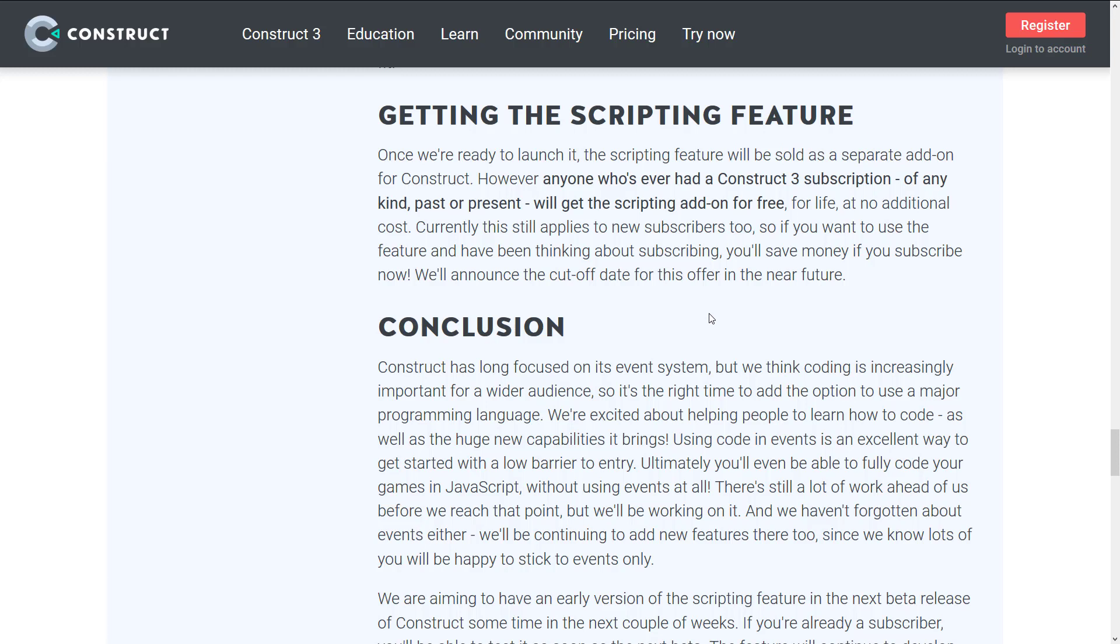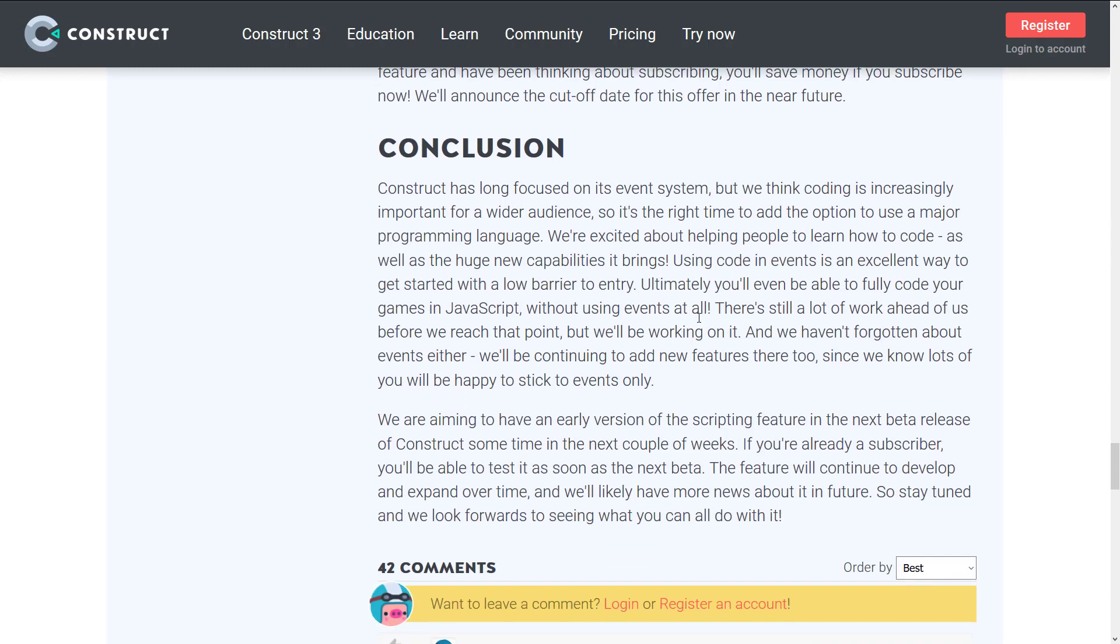I do question a bit if the add-on thing, if this is a bit of a mistake or not. But I'm not entirely certain, and I'd love your feedback on that one. We're looking at an early version of the scripting feature in the next beta release of Construct sometime in the next couple of weeks. If you're already a subscriber, you'll be able to test it as soon as the next beta. Feature will continue to develop and expand over time. We would likely have more news about it in the future.